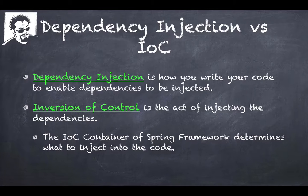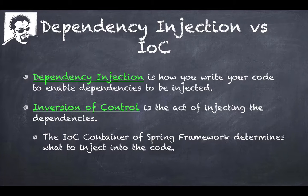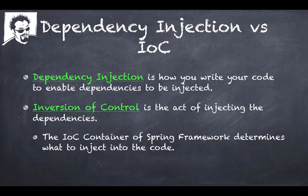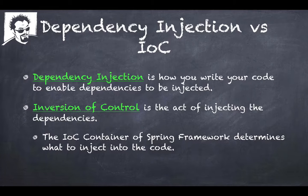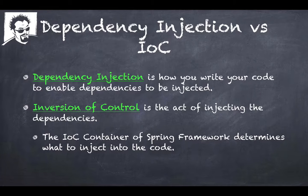So your code is running independent of how the dependencies get injected. Spring is an Inversion of Control container that your code runs in. Spring is going to manage actually injecting the dependencies into your code.